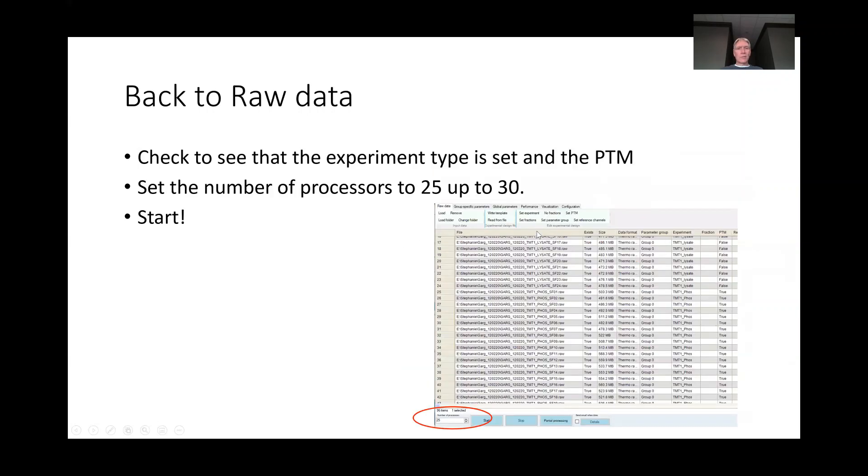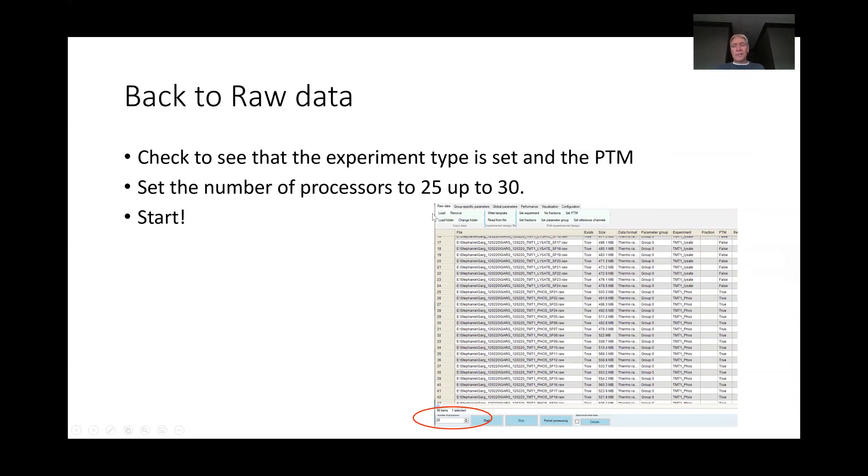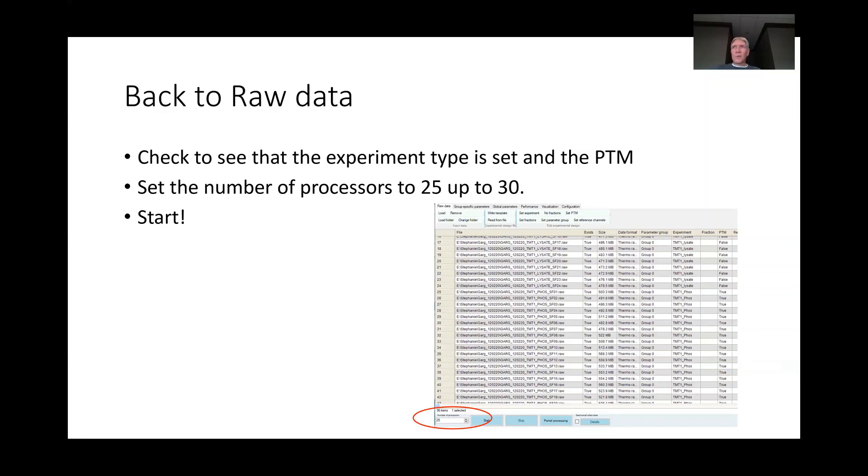And then the last thing is to set the number of processors depending on what computer that you're using. If you've got a pretty nice computer and you've got 16 processors with virtual cores, so that you've actually got 32 processors, you might want to set the processors up to 25 or 30 so it's using the majority of that processing power because it's going to take a lot. The suggestion is that you don't use every processor that you have in your computer, because anytime your computer has something running in the background, it could lock it up.